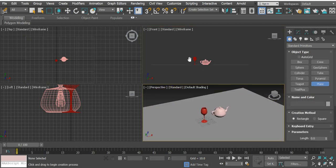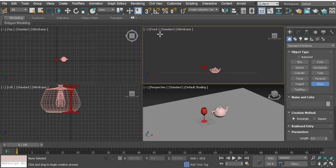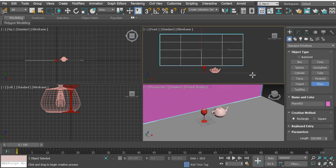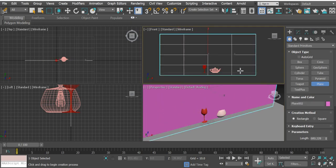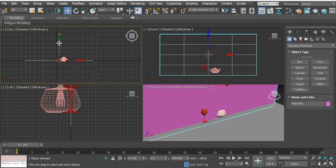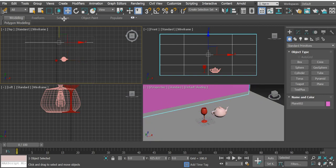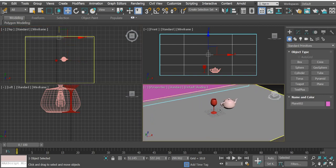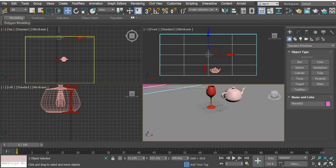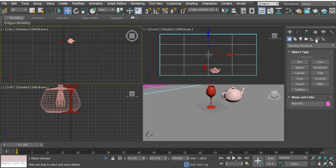Then we need also a wall, so I'll create a plane in the front view. Simply move it back.